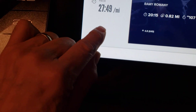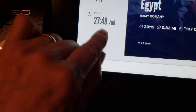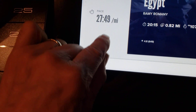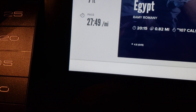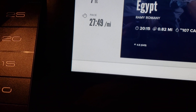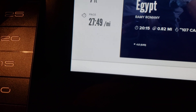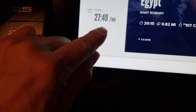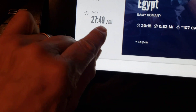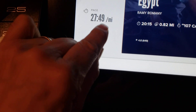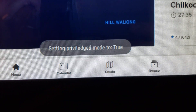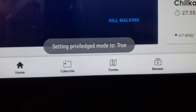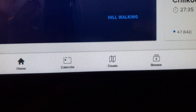Let's give it a try. Ten times: one, two, three, four, five, six, seven, eight, nine, ten. Then wait seven seconds: one one-thousand, two one-thousand, three one-thousand, four one-thousand, five one-thousand, six one-thousand, seven one-thousand. Then again: one, two, three, four, five, six, seven, eight, nine, ten — and privileged mode is set to true.